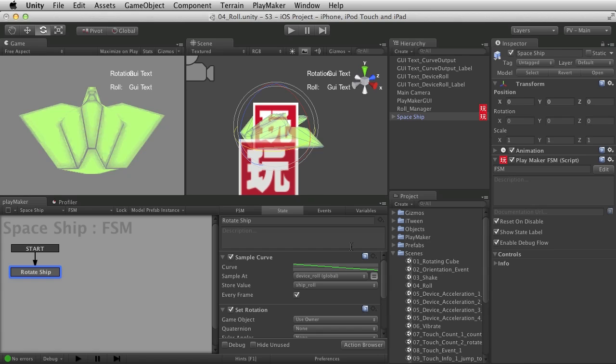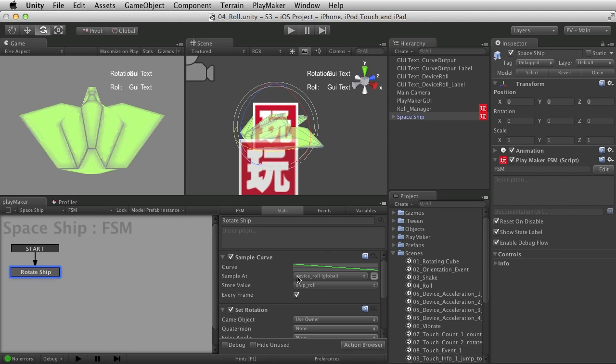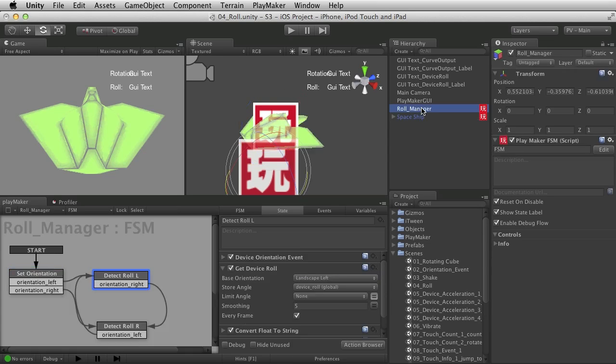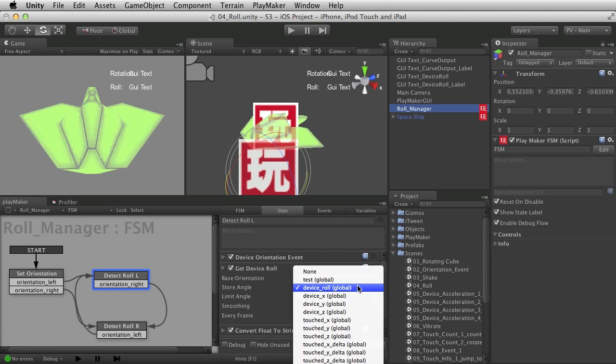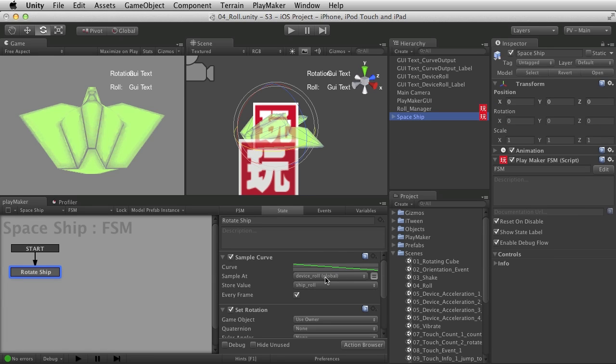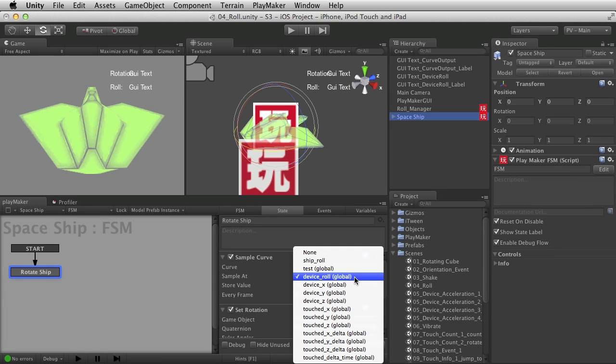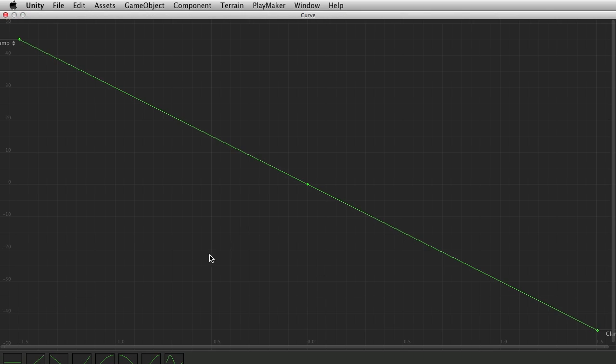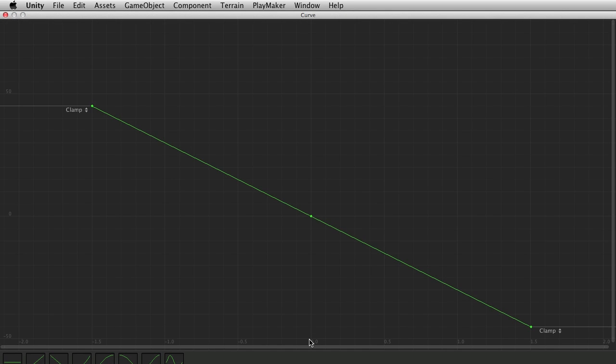So sample at is asking for a number. And remember the device role that we created up here in the role manager, right here, we're using device role as a global variable. And we're getting the angle of the rotation of the iOS device. And right here, I'm using that same number, that exact number. And it's being updated every frame. And I'm saying sample at that number. And that means, so if I'm at zero, it's going to sample right here at zero. And if I rotate it to say negative five, then it'll sample here.